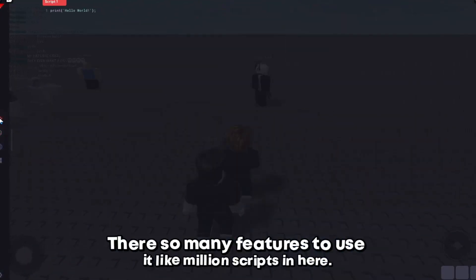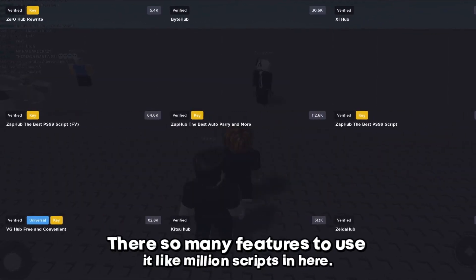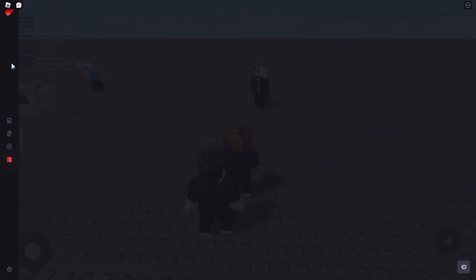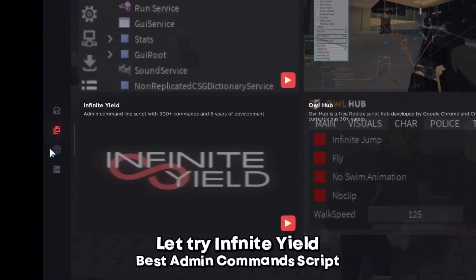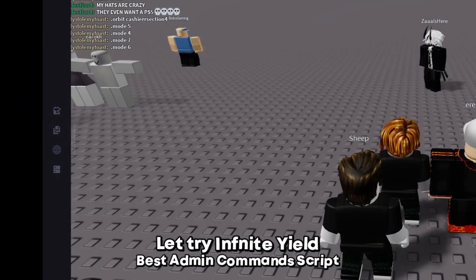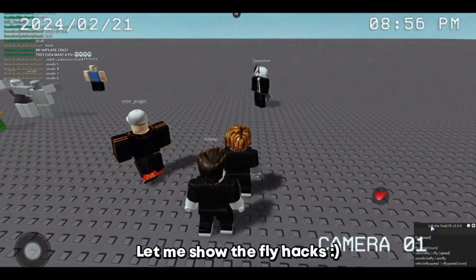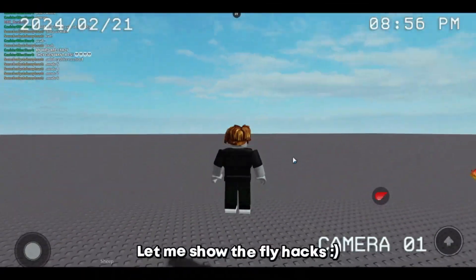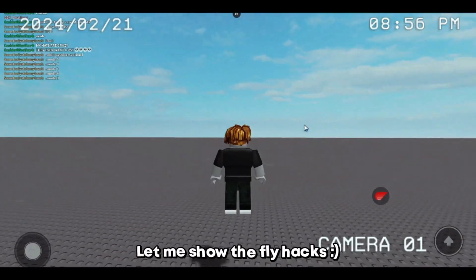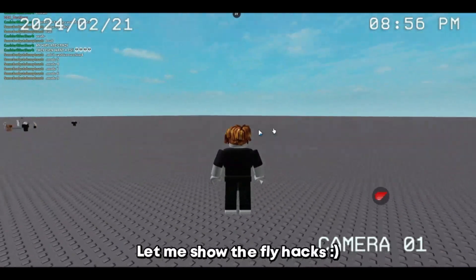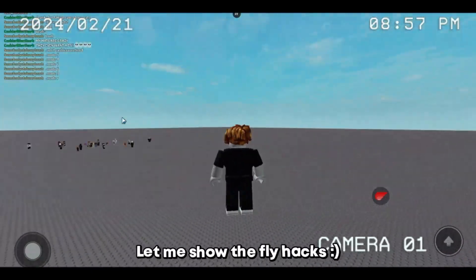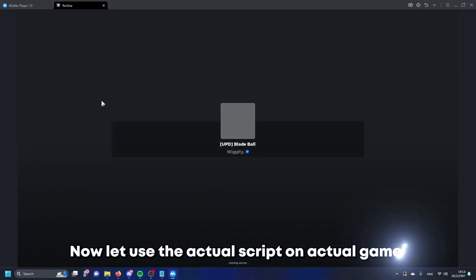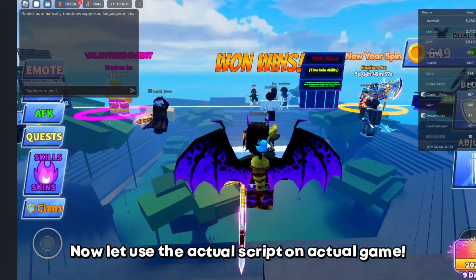There's so many features to use, like millions of scripts in here. Let's try Infinite Yield, best admin command script. Let me show the fly hacks. Now let's use the actual script on an actual game.